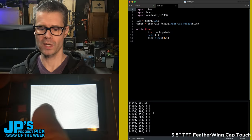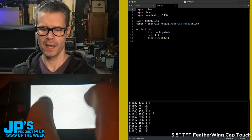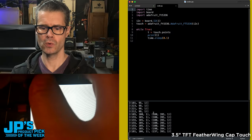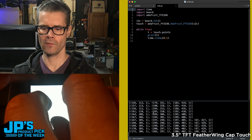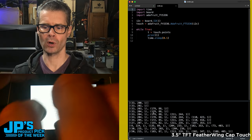I am reading one finger, X and Y. Here's two, three, four, five fingers. It's really happy to report all that data.